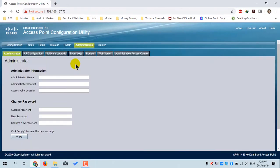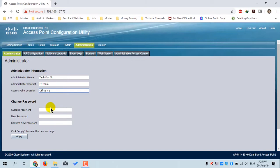In the Administration menu, you can provide administrator information including the administrator name, contact, and access point location. Using the Change Password menu, you can change the password of the access point. Currently, the password is the default 'cisco' — I will leave it as is.